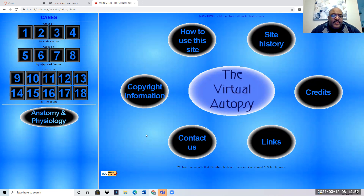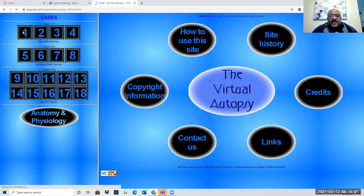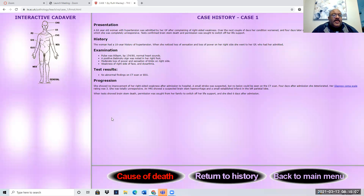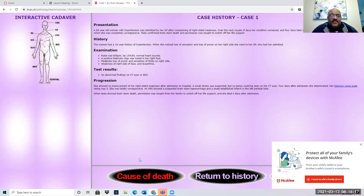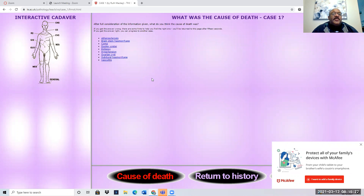So here's the virtual autopsy website. You're going to click on a case and you're going to read the presentation of what's wrong with the patient — the history and what happened to them. And then based on that, and all the stuff we've been talking about and going over, you're just going to try to pick the cause of death.